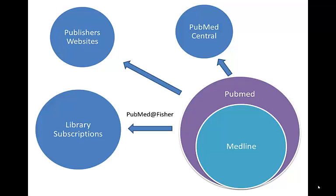And the last way is by using PubMed at Fisher. Now even though PubMed is free from the U.S. government, we have tweaked it just slightly so that you can have one button connection to all of the subscriptions that we have here in the library.